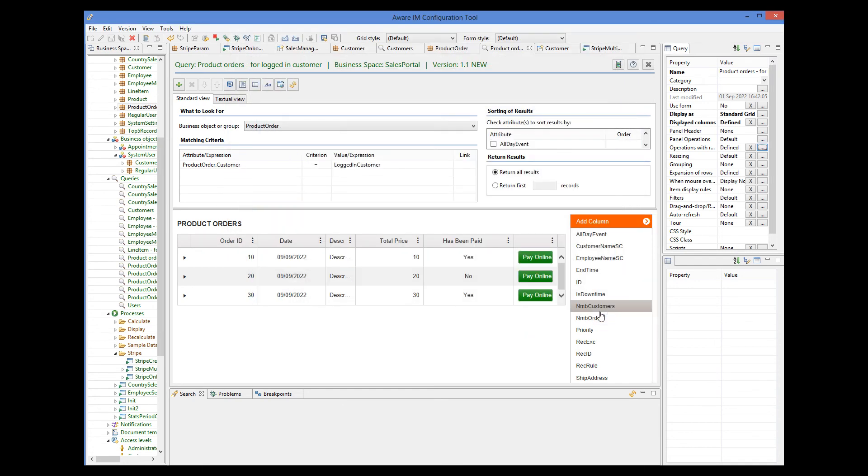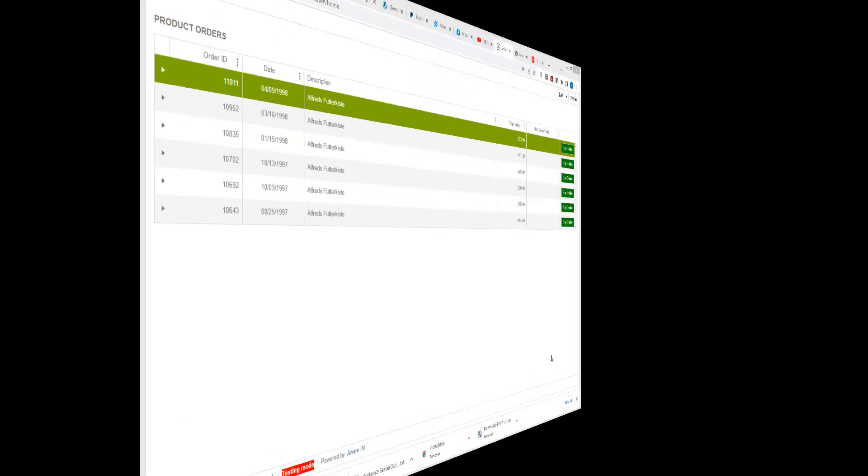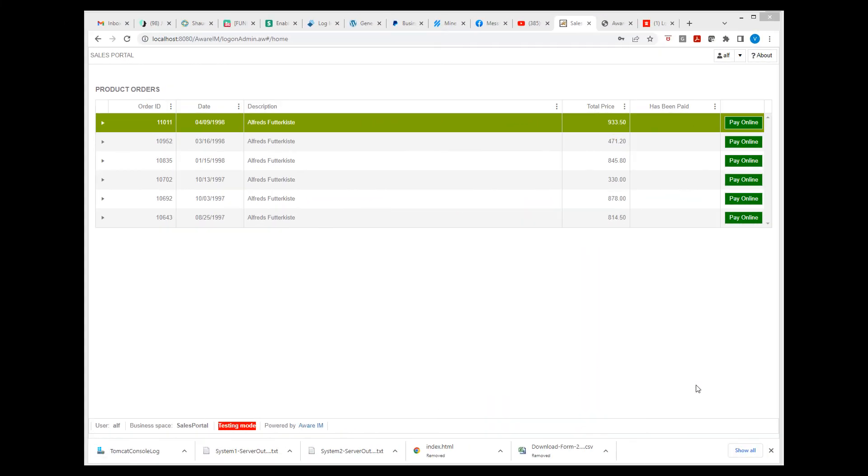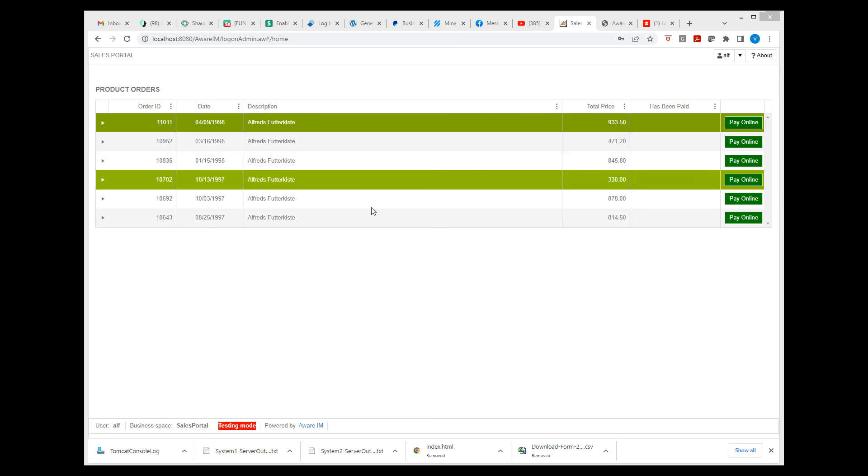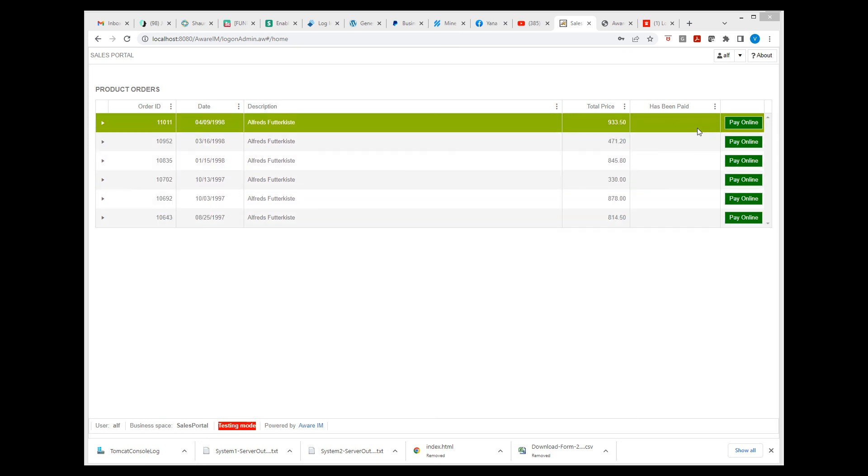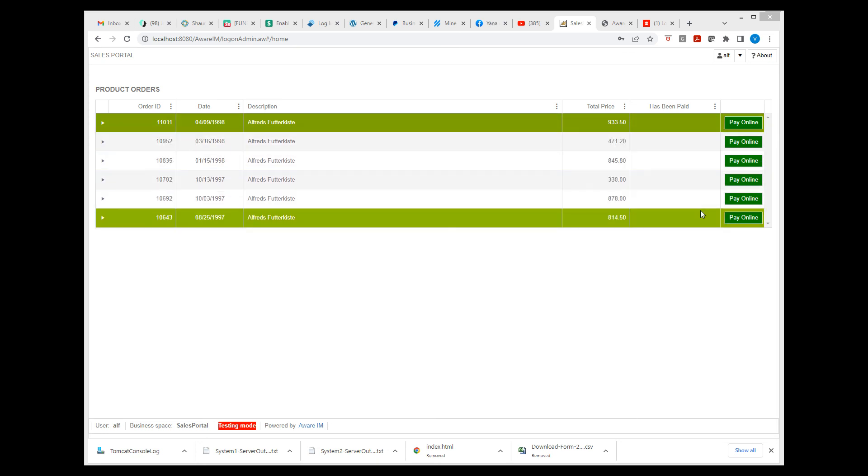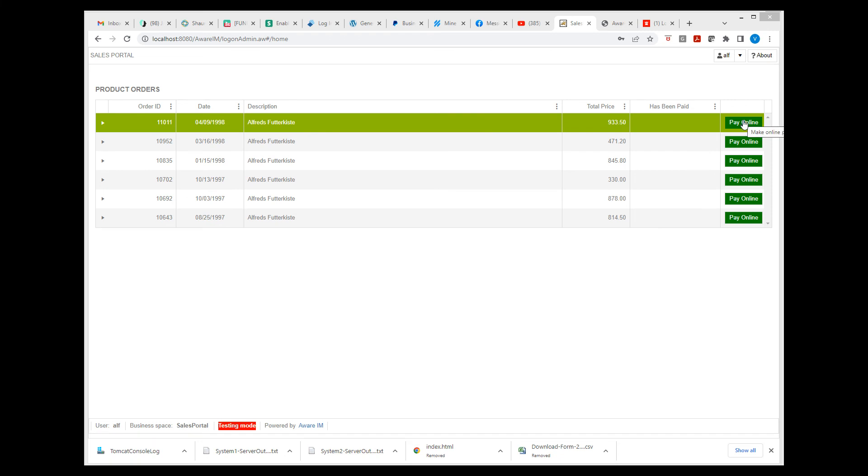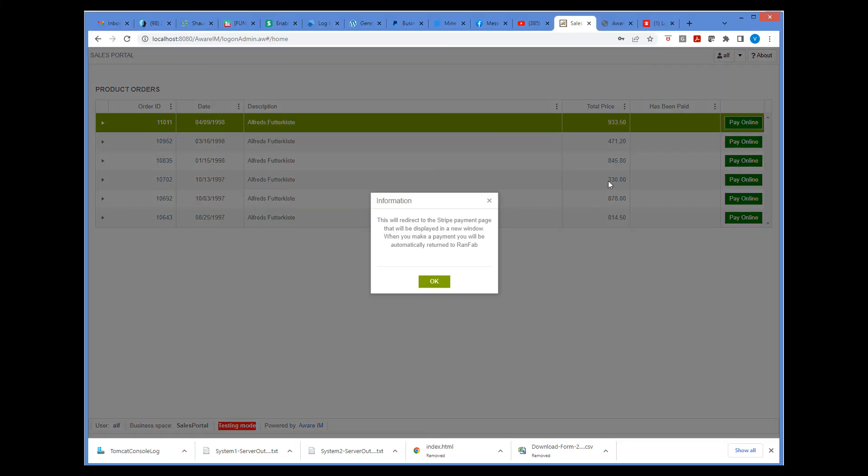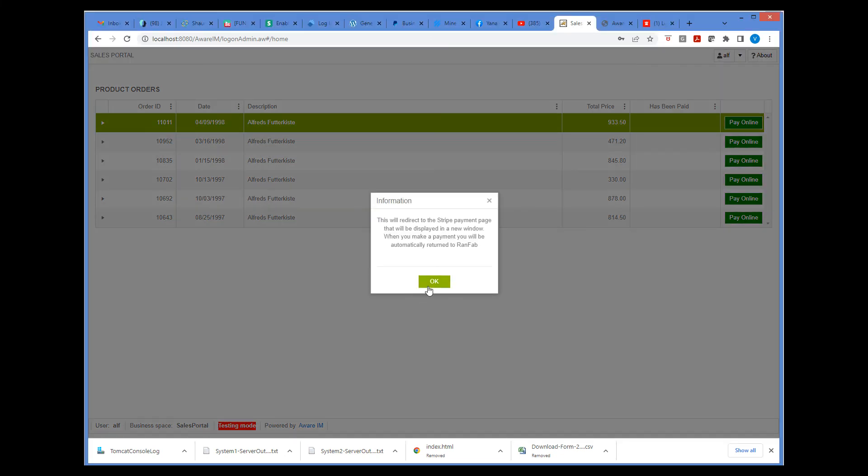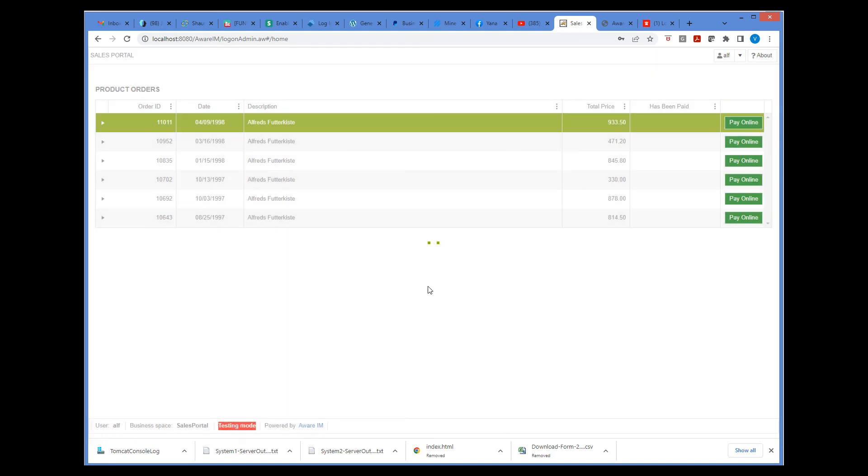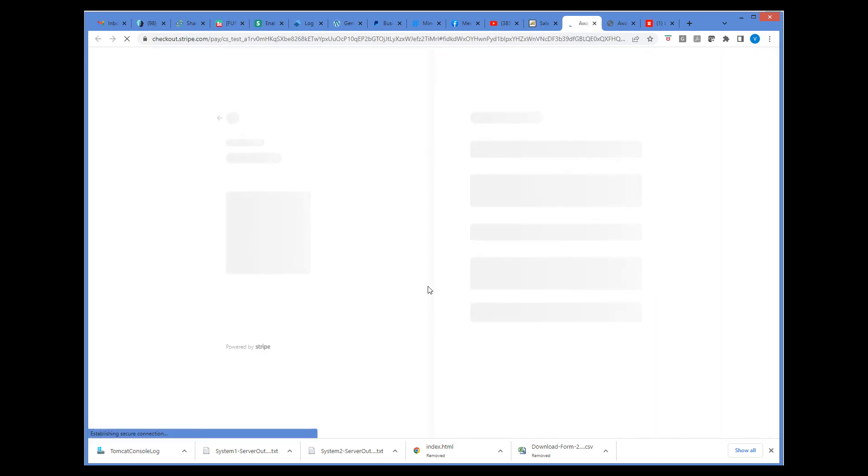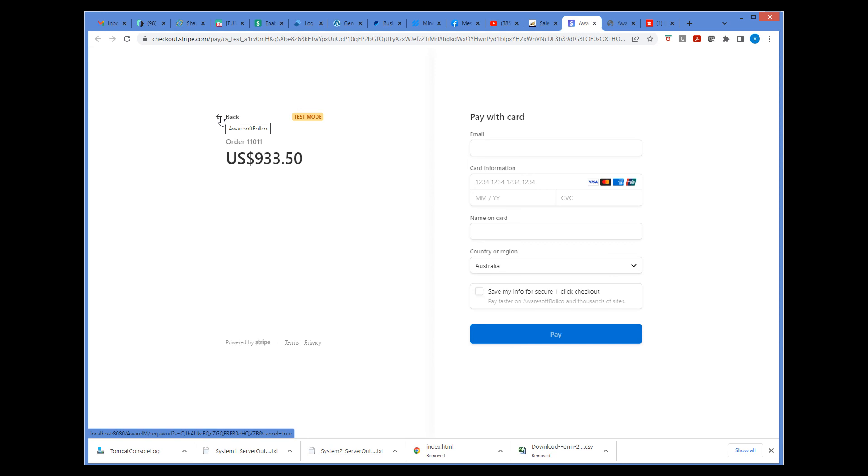Let's see now how this works. So now I am logged in as customer and I can see my orders. I can see that nothing has been paid here. So I select an order and click pay online. And we are taken to the Stripe payment page where we can complete payment. Here I will just return back.